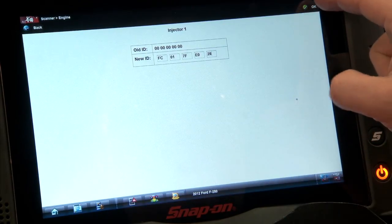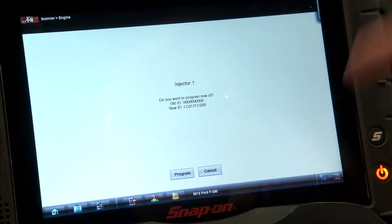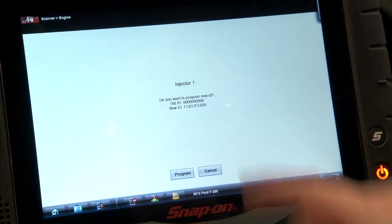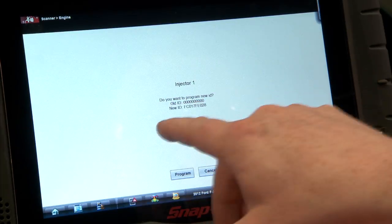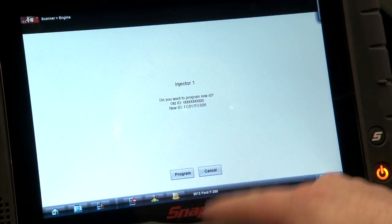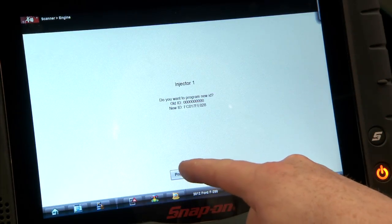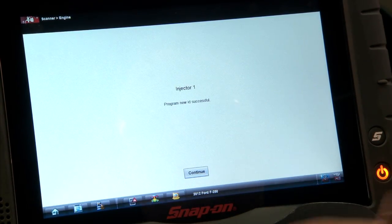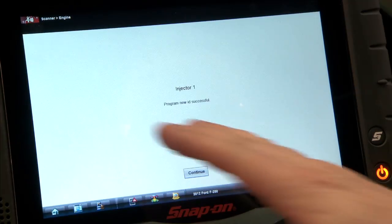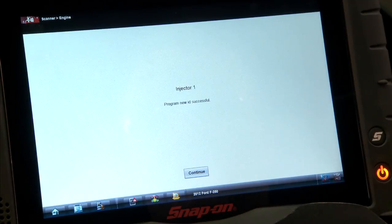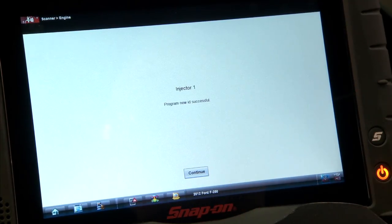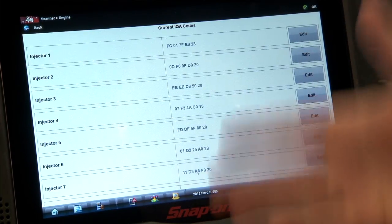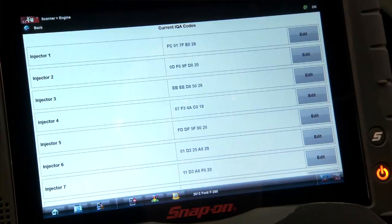When you're done, it asks if you want to program the new ID — there's the old one, there's the new one. We hit yes to program. Once we hit program, it says 'program new ID successful.' We'll hit continue, and there's that new code right there. It's all set, all programmed, ready to go.